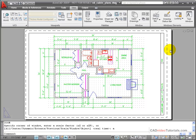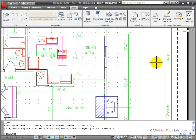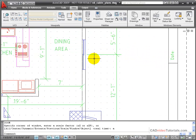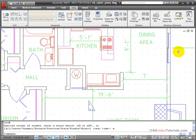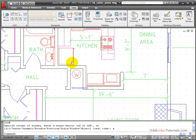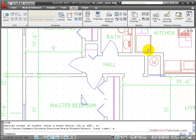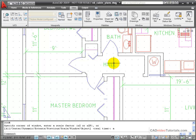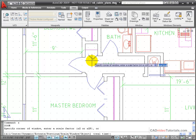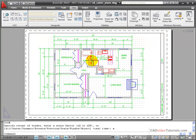Right now we're looking at this layout in paper space. There's no viewports active. And if I use my display tools, such as Zoom or Pan, I'm merely changing the view of my layout. I'm not actually changing any objects that are on the paper. If I do a Zoom All, it zooms me out to the extents of my paper layout.